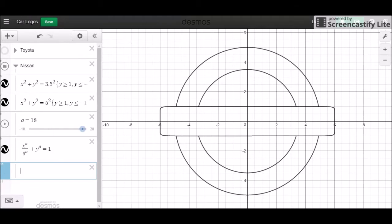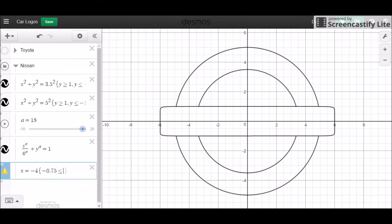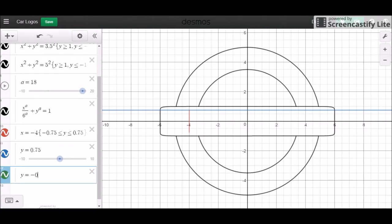I believe the first end starts around this middle point right here at negative 4. I'll start with that. I want to make this go from negative 3 fourths to positive 3 fourths. And then the next part of this has a horizontal line at both the top and the bottom — y equals 0.75 and negative 0.75.